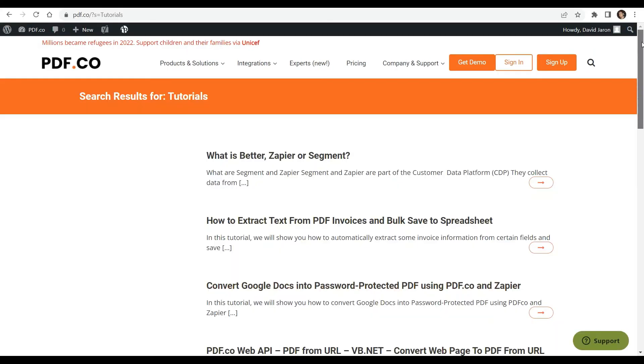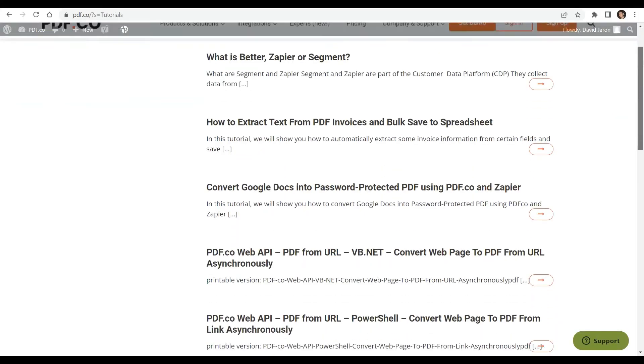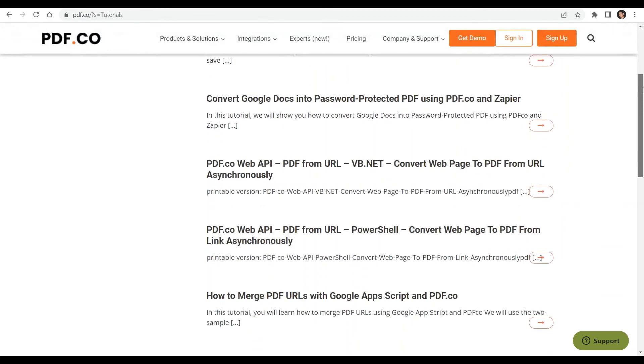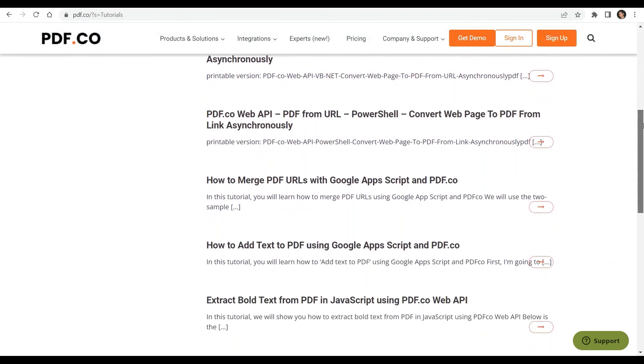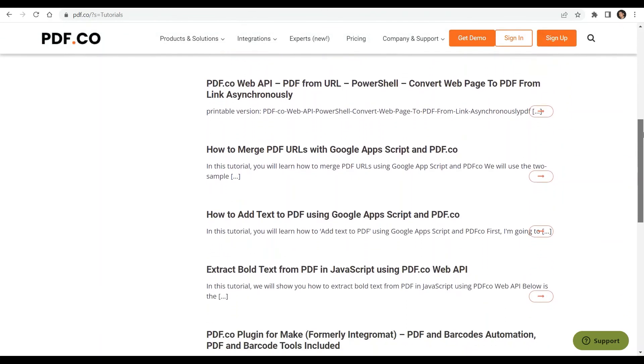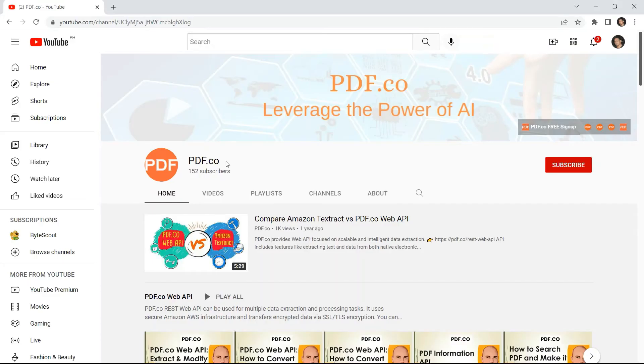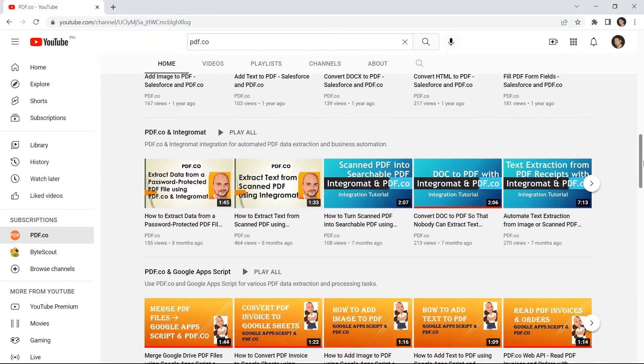We have a lot of tutorials that you can check on our PDF.co website, or visit our YouTube channel.